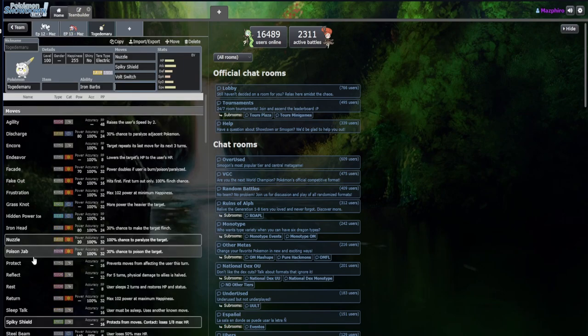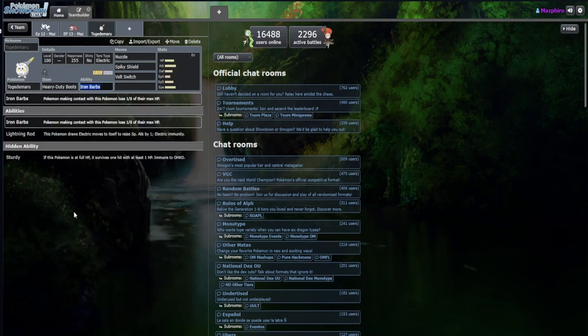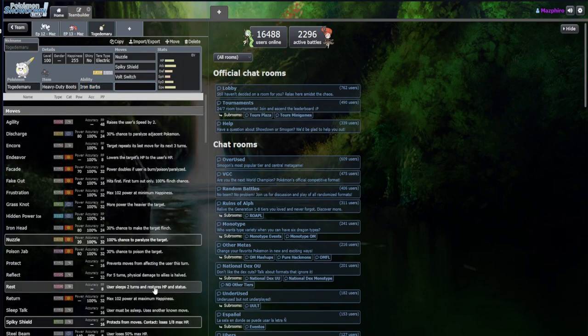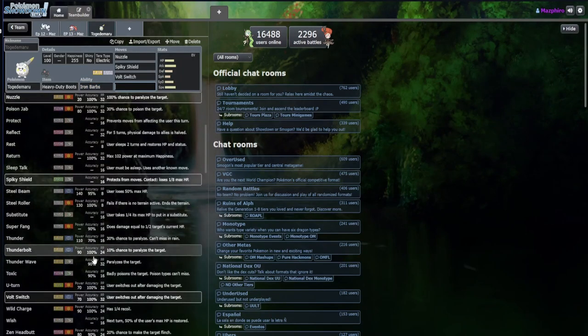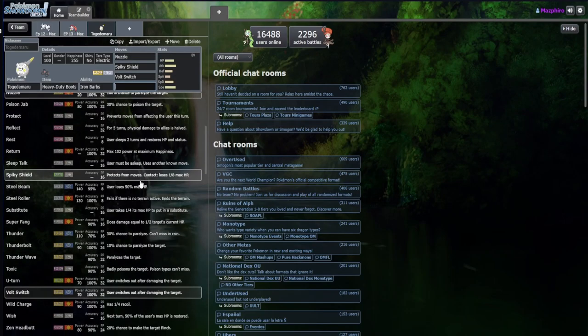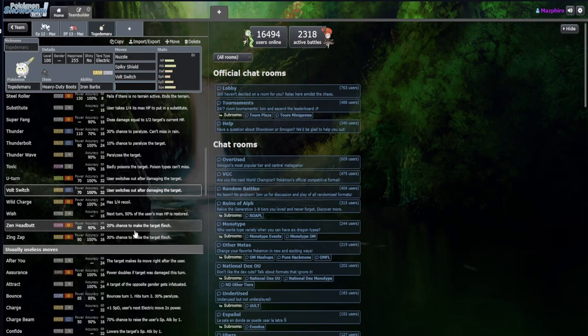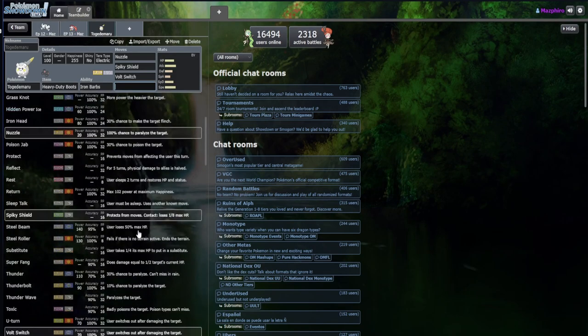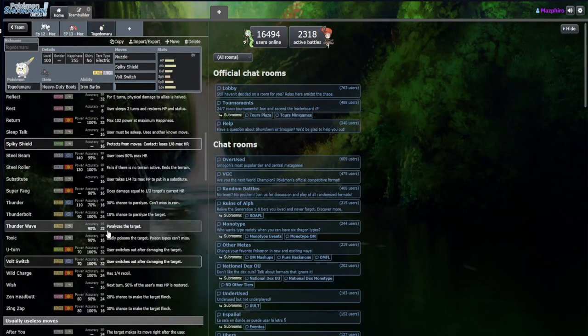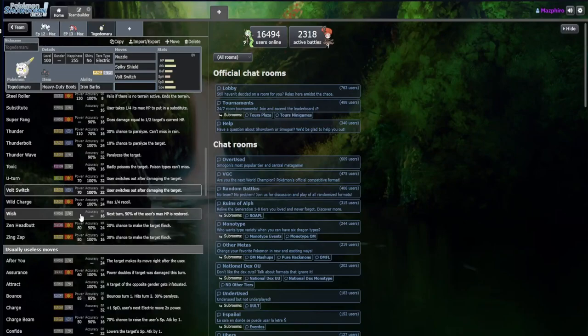If we take Spiky Shield, I think I'm gonna lean towards either Boots or Lefties and completely take Rocky Helmet out of the equation. I could run Fake Out, could be annoying. Discharge or Zing Zap... I think I like Volt Switch here and I think we'll take Boots.